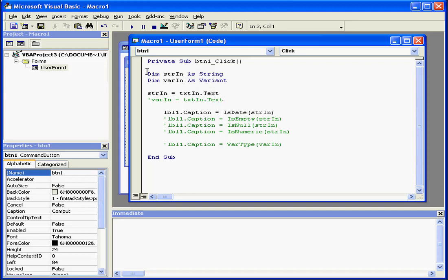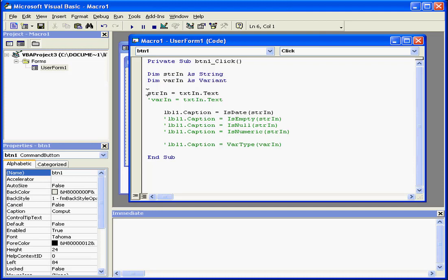First, we've got a declaration of our variable as a string, right here. Secondly, we state that this variable takes data input from the text box IN.